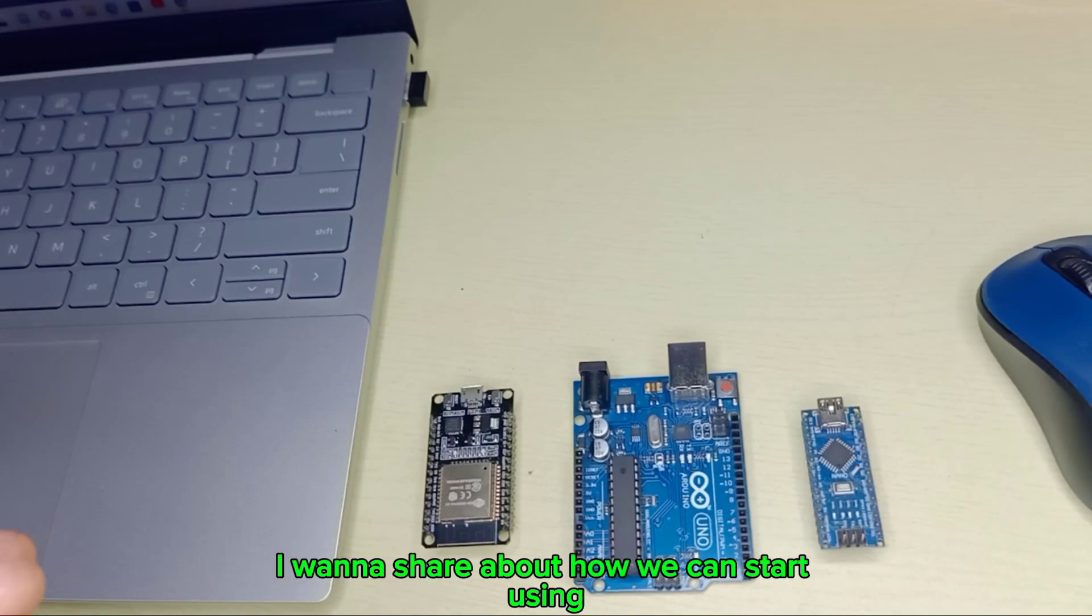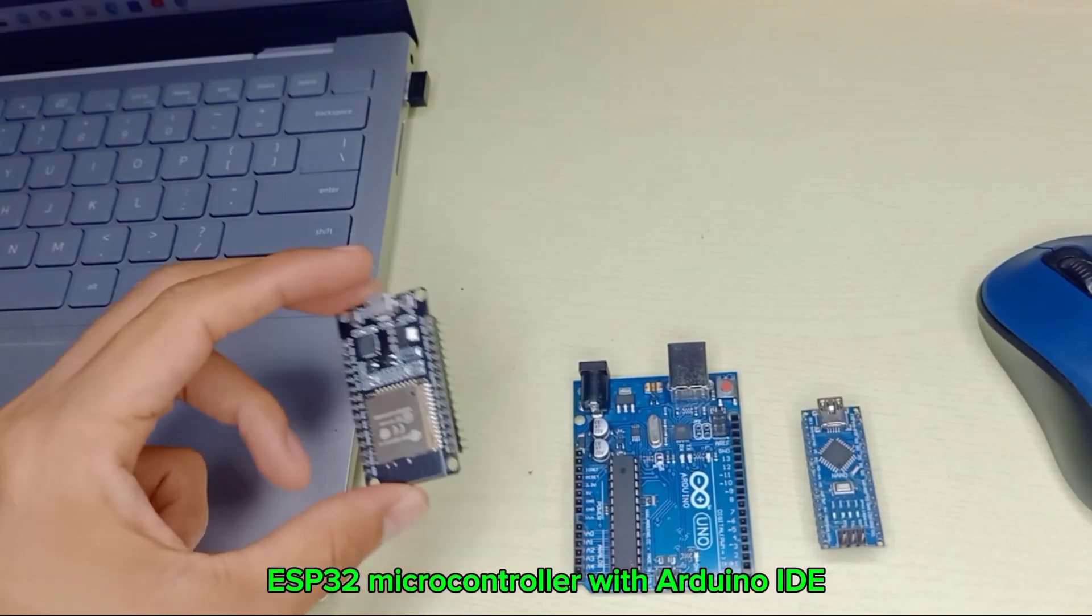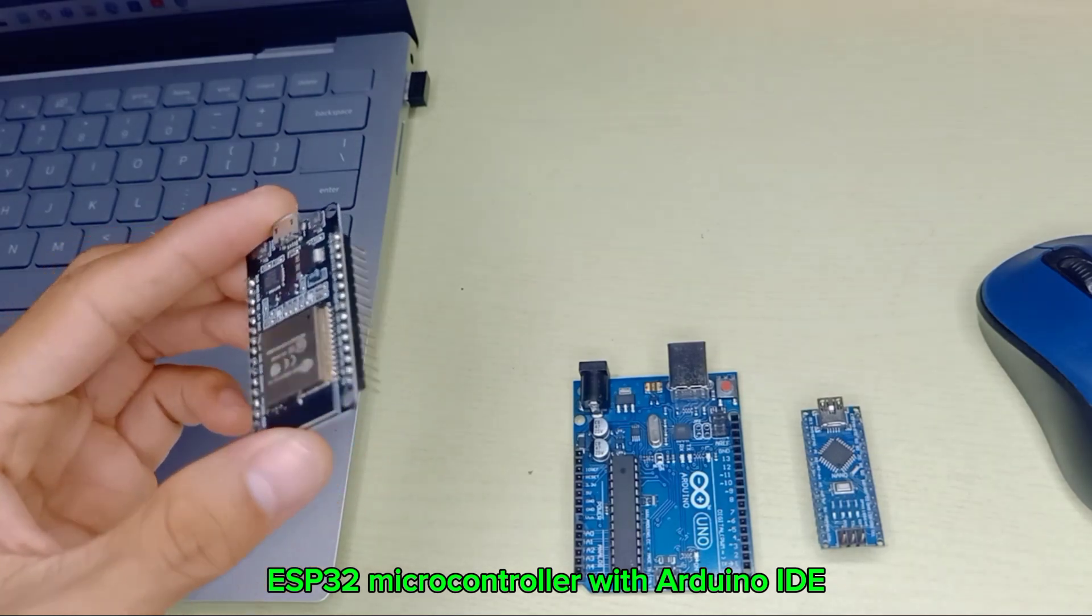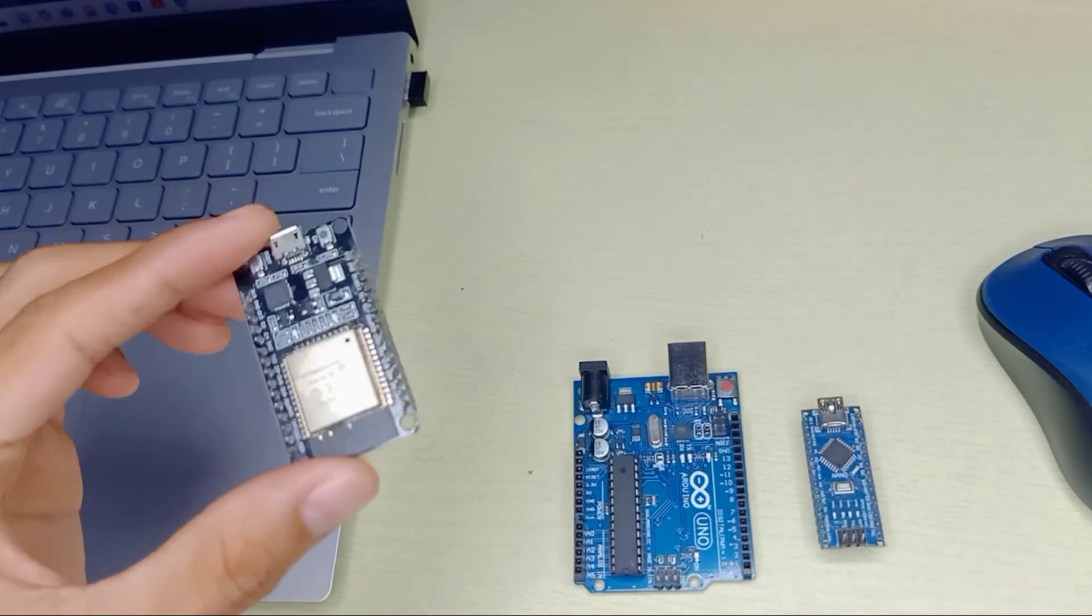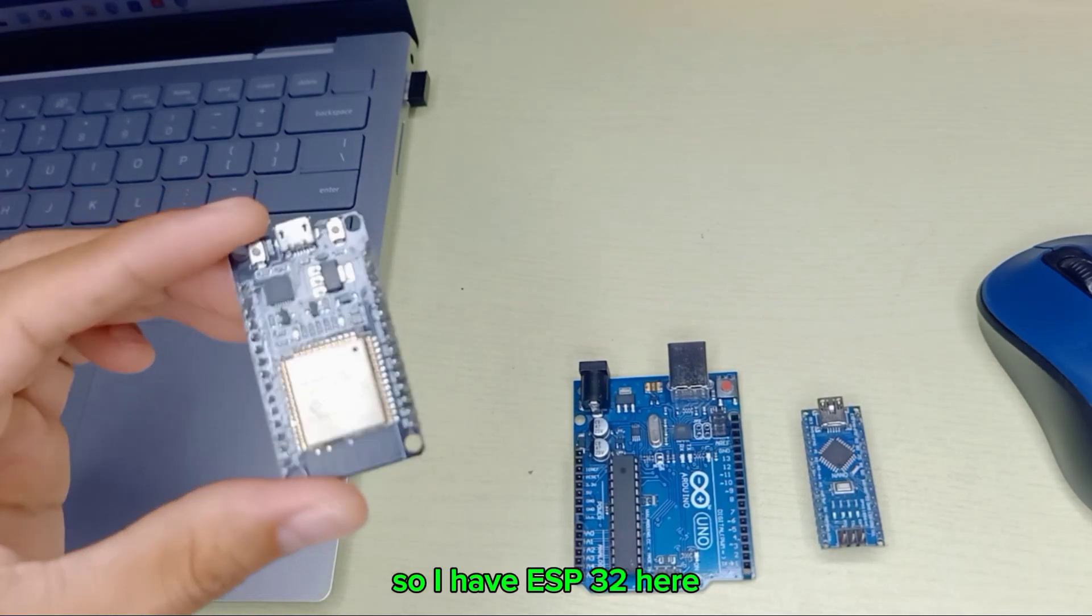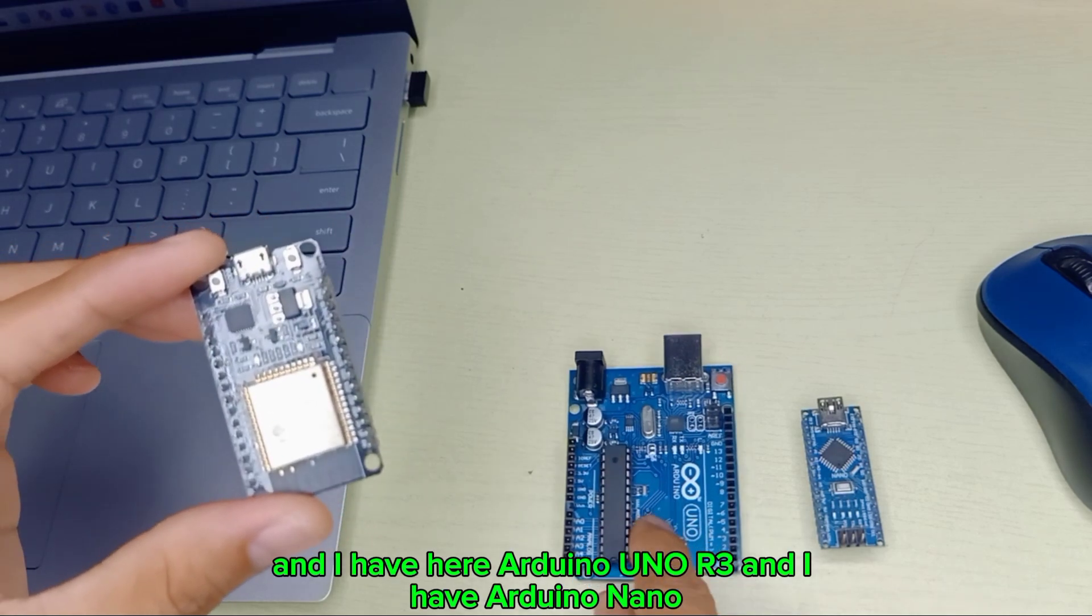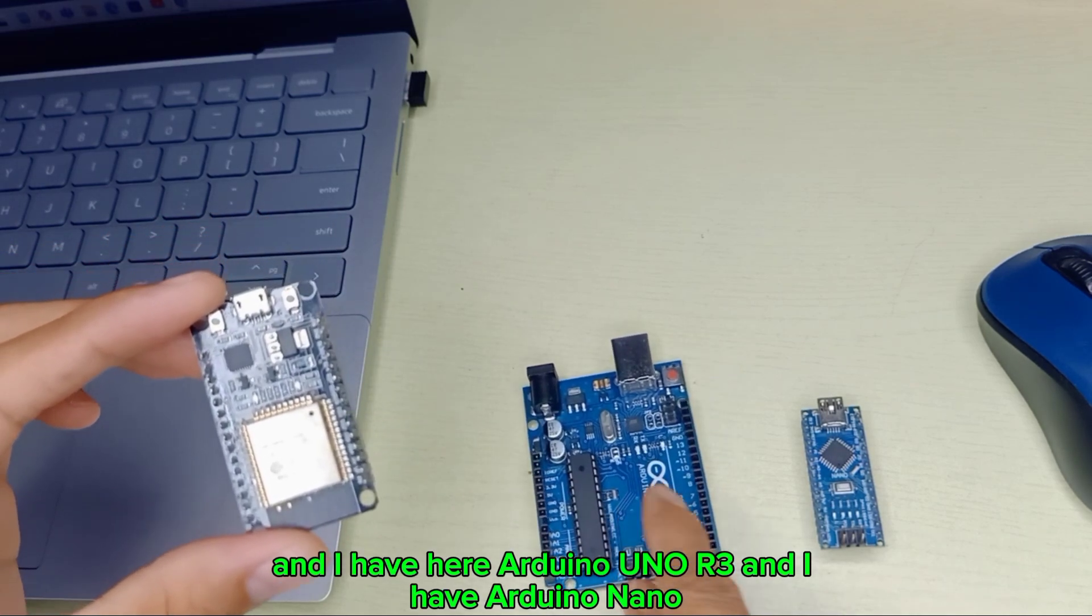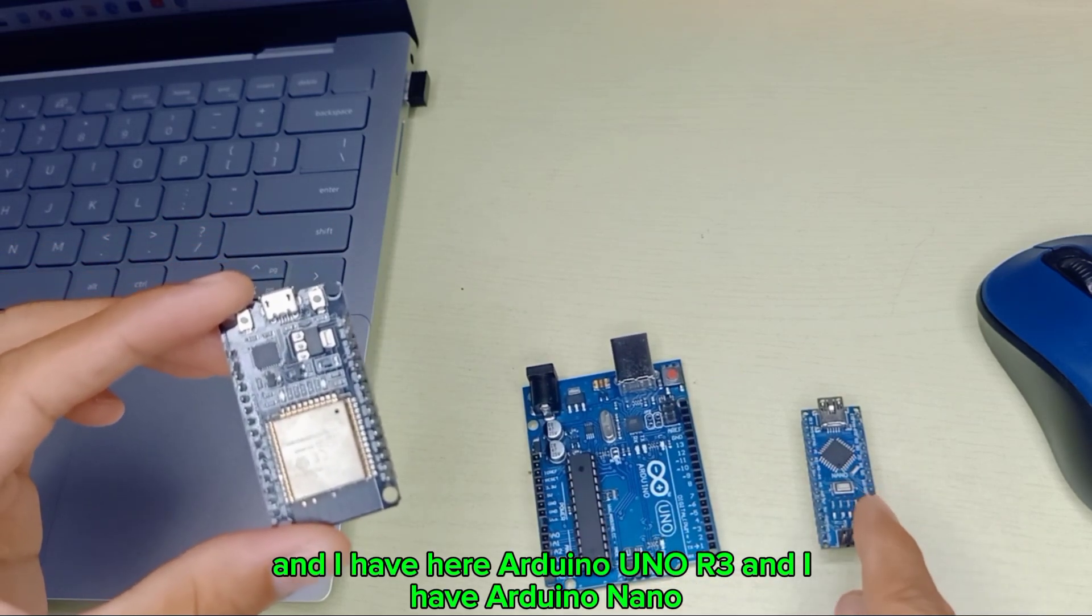Hey guys, for this video I want to share about how we can start using ESP32 microcontroller with Arduino IDE. I have ESP32 here, and I have Arduino Uno R3 and Arduino Nano.